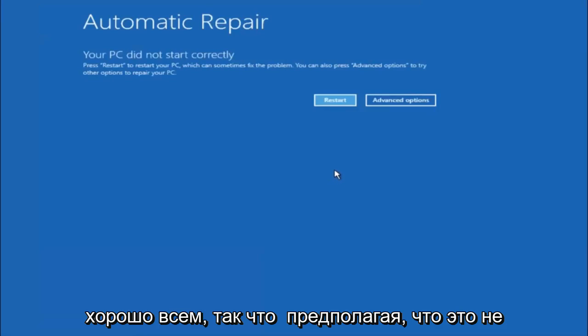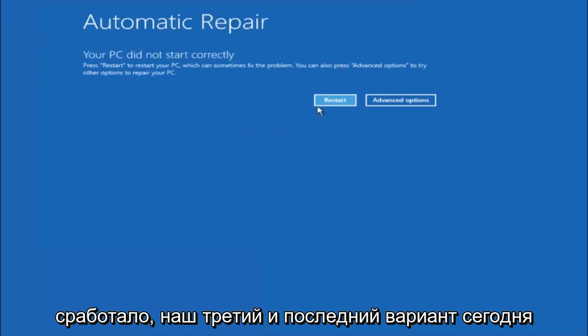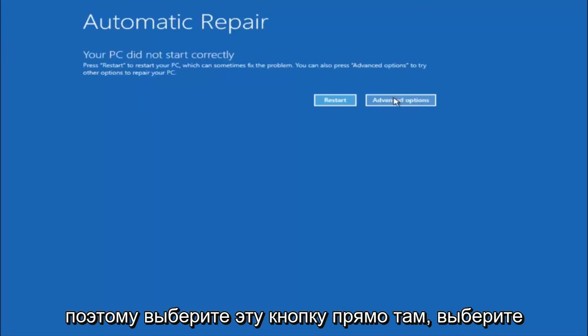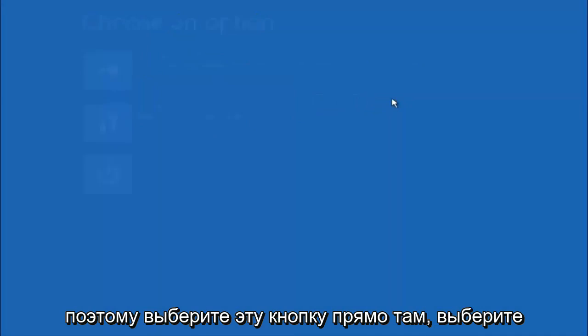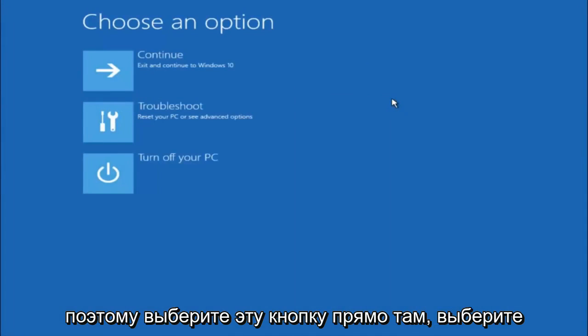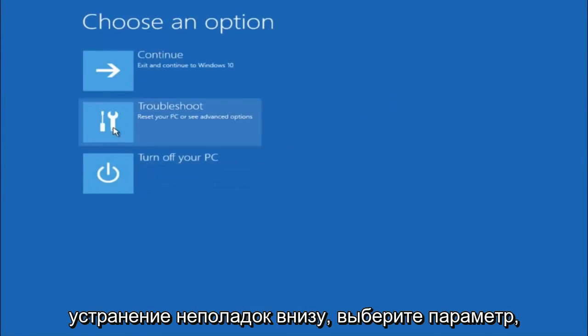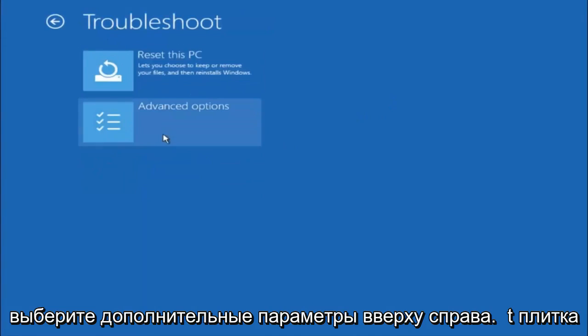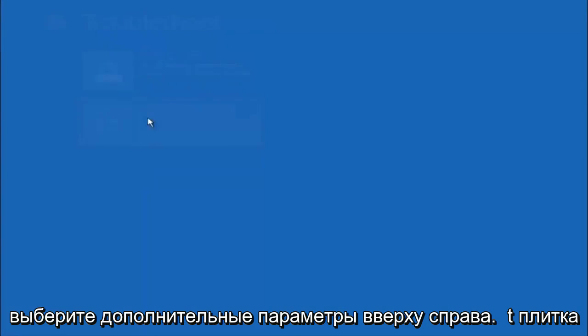Okay everyone so assuming that did not work, our third and final option today is going to be selecting advanced options. So select that button right there. Select troubleshoot underneath choose an option. Select advanced options.